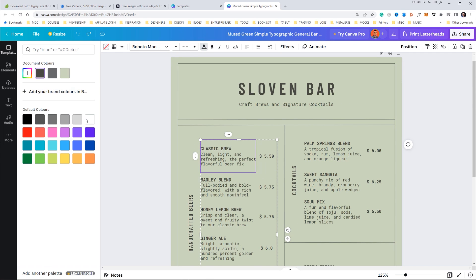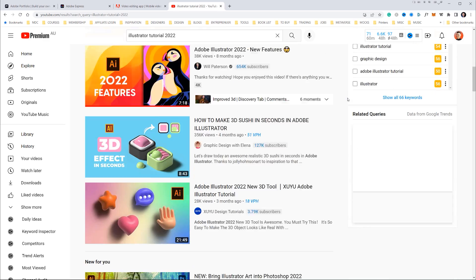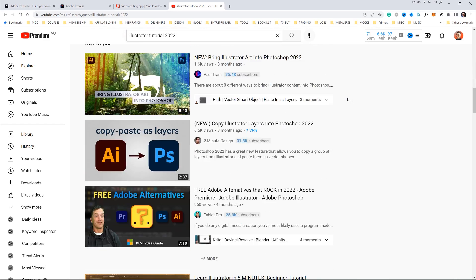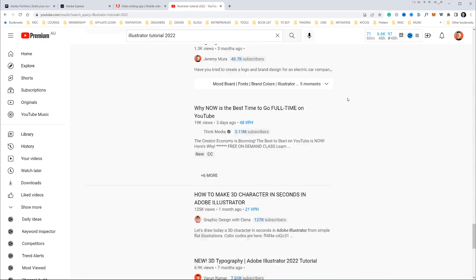Do they both offer courses and tutorials? Yes — plenty on YouTube and Skillshare for both. Adobe has a lot more through Behance and Adobe Live where you can watch creators. Canva has a 101 beginners design course on their own platform, which is also helpful.